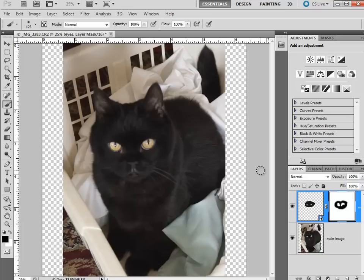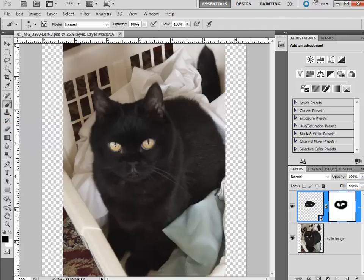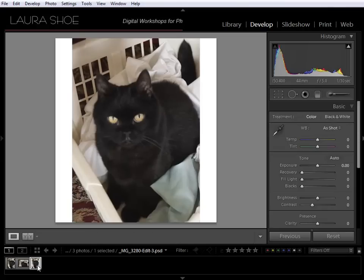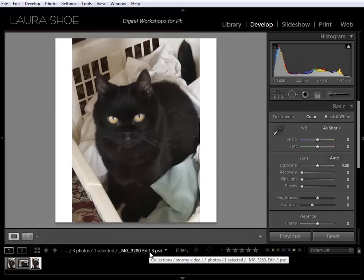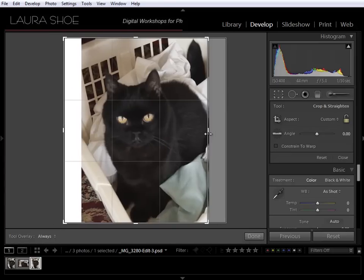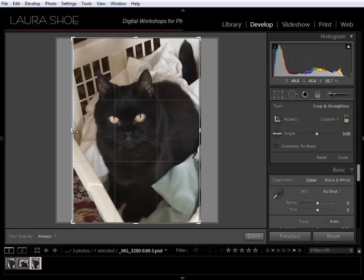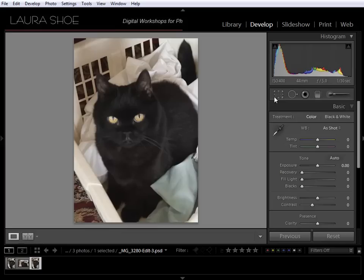The next step is simply to save the Photoshop file — File > Save, no need for Save As. Then I'll go back to Lightroom, where the PSD file now appears in the filmstrip. From here I can continue working on the image in Lightroom: I'll use the crop tool to remove the white edges around the border, and can adjust exposure, contrast, saturation, and more. This concludes the video on how to swap out eyes and heads using Lightroom and Photoshop.